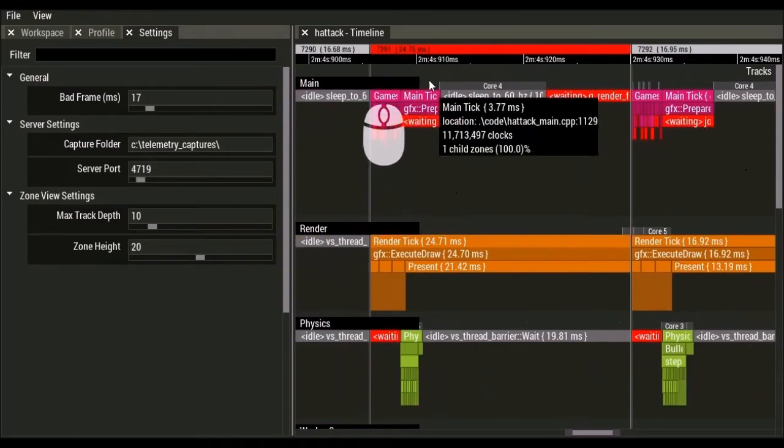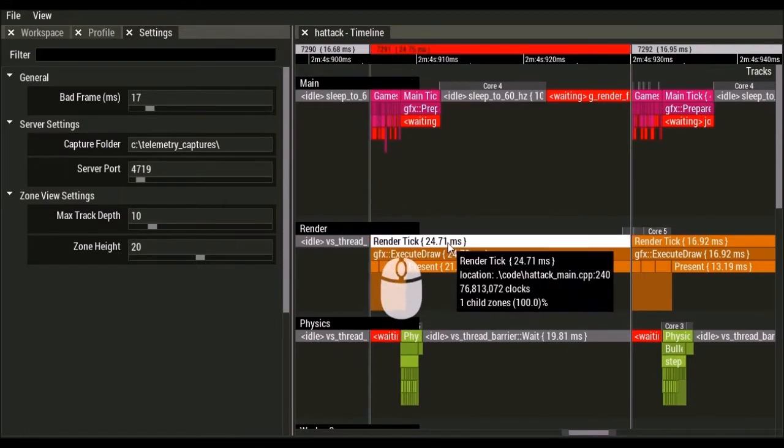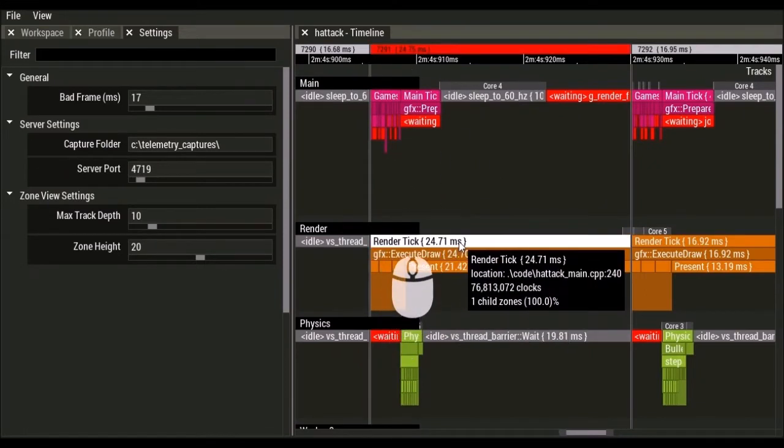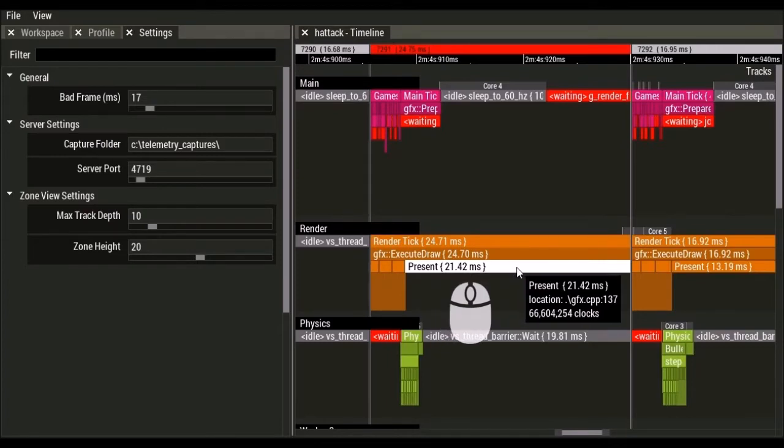So if we zoom in here we can see that this frame was 24 milliseconds, and it looks like most of the time was in present. So we missed a VSync here.